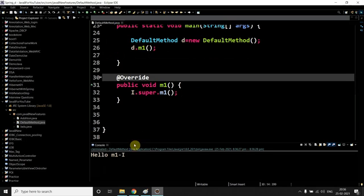Let's suppose you don't want to use this implementation which is coming from your interface, then you can give your own implementation. Cool, and just run it.